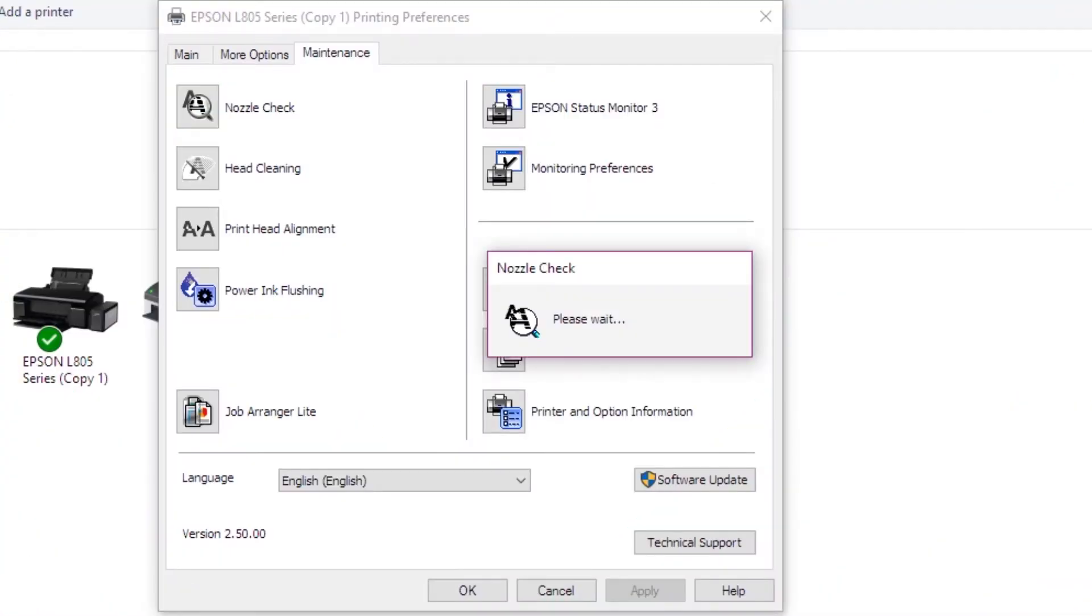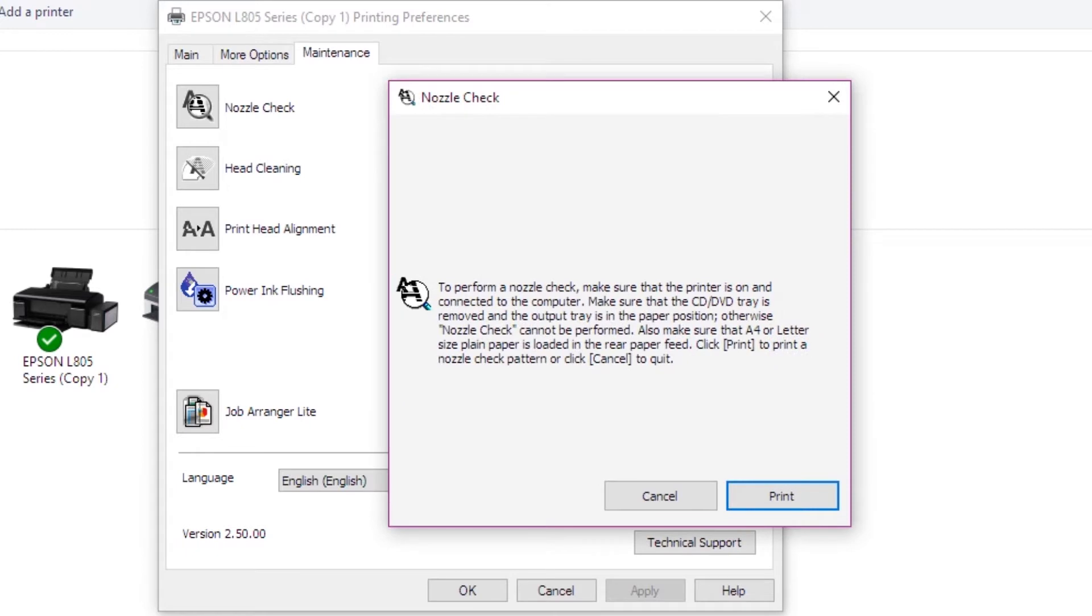If you want to print from the printer, you can use the nozzle check feature. If you load the paper, you can check by clicking on copy. Then select Nozzle Check.